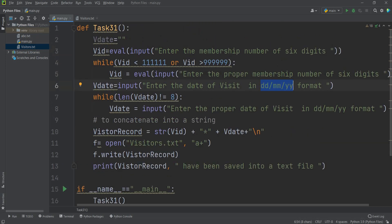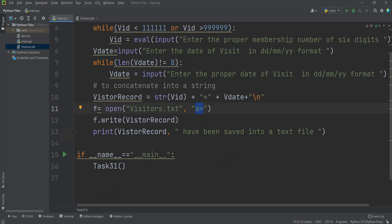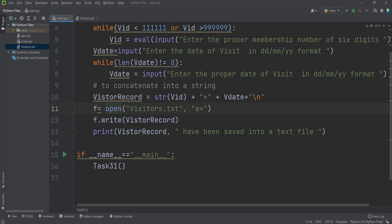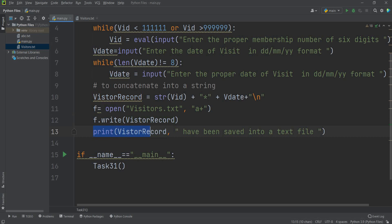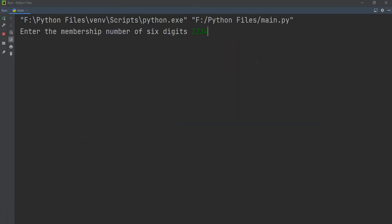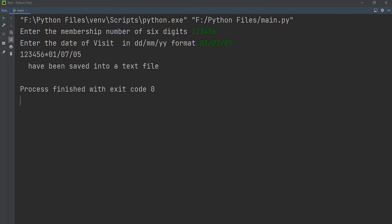After validation, the fields are concatenated: visitor record = str(vid) + '*' + v_date + '\n'. The file is opened in append mode and F dot write writes visitor record to the file. Running the program: entering membership 123456 and date 01/07/05 saves the record. It displays the saved data on screen showing membership and date stored successfully into the text file.